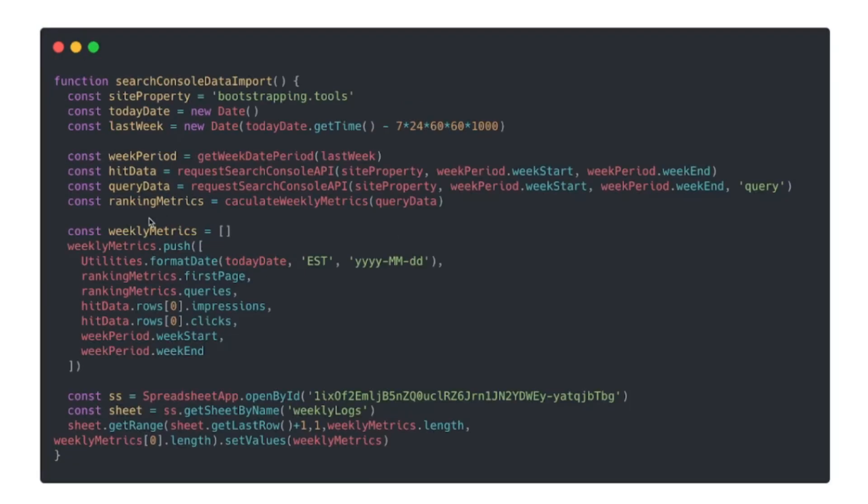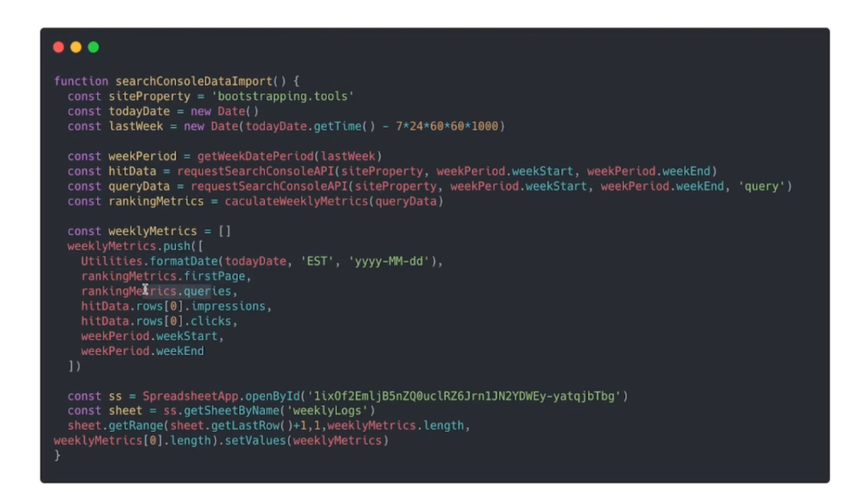So the last thing to do is organize your data and import it into the spreadsheet. We'll start by creating an array and then in the array we'll push through all the data that we want, which is going to be the date that this was being recorded, then the first page results and then the total number of queries and also the total number of impressions, the number of clicks, the week start, and also the week end so we know what period this data represents.